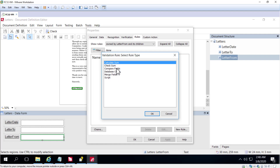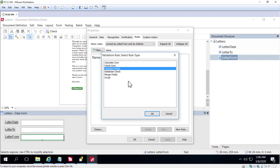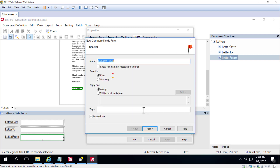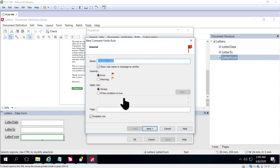I'll select a comparison rule. In the next dialog we can set whether the severity level is error or warning. A warning is a non-critical setting, whereas an error is a critical setting that would prevent a document from exporting — that document would go to the exceptions queue.